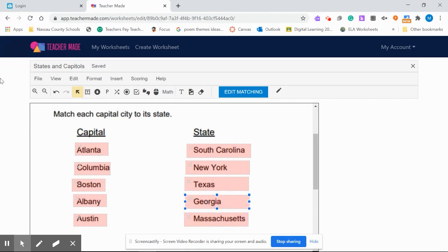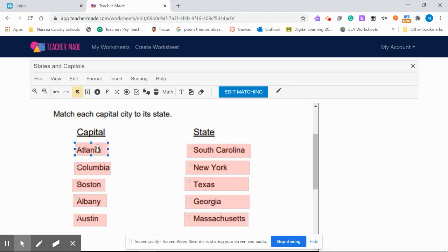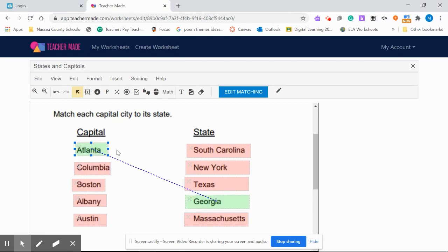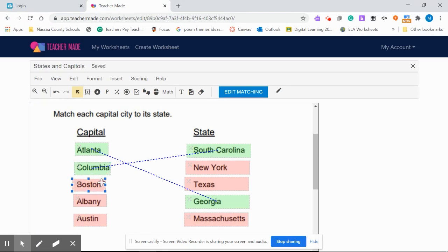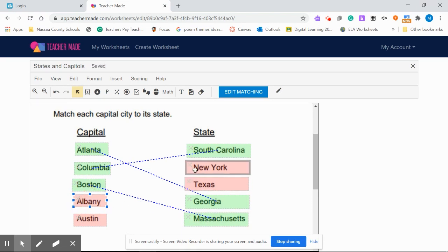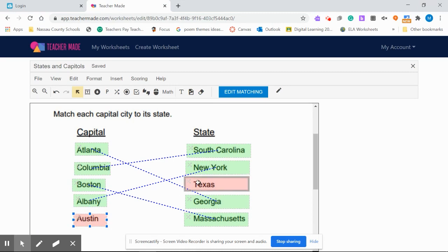Basically, all I have to do is direct the program to tell it which ones we want to match. To do that, I'm going to select the first city, and then hit the Shift key, and select the state that it goes with. Atlanta, Shift, Georgia. Columbia, Shift, South Carolina. Boston, Shift, Massachusetts. Albany, Shift, New York. And Austin, Shift, Texas.